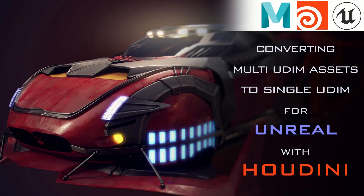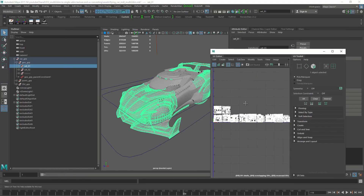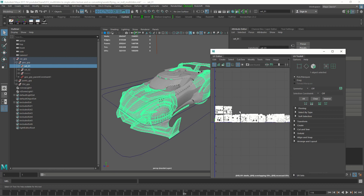Hello awesome people, this is Jude from Awesome LCG. Today we are going to talk about converting a multi-UDIM method into a single UDIM method. We are going to use Maya to lay out the UVs into a single UV space — you can use any software you want. Then once you lay the UVs, we are going to do the texture baking in Houdini.